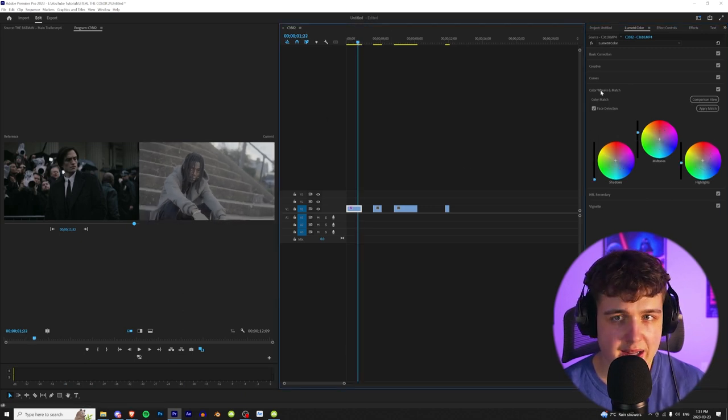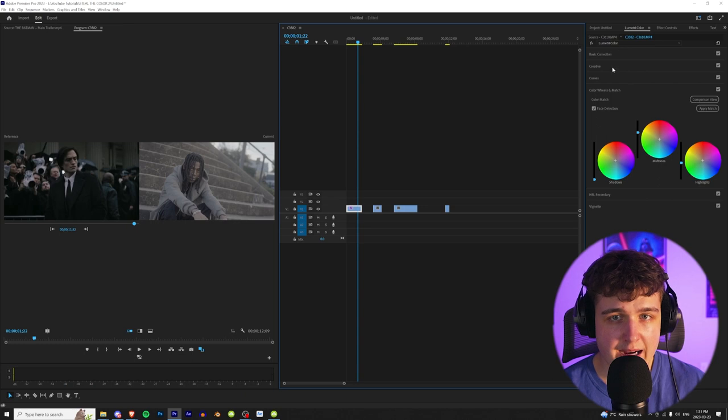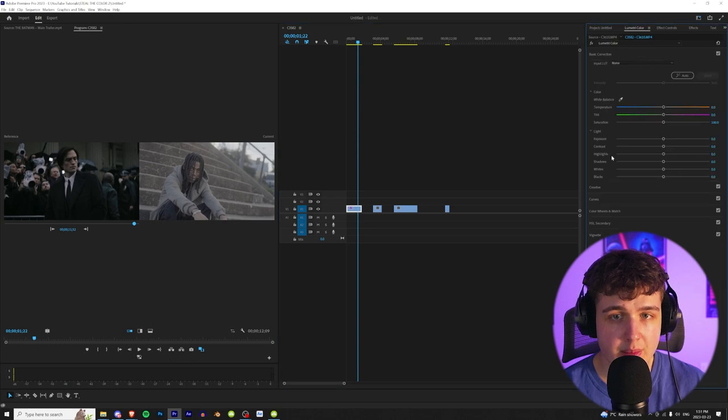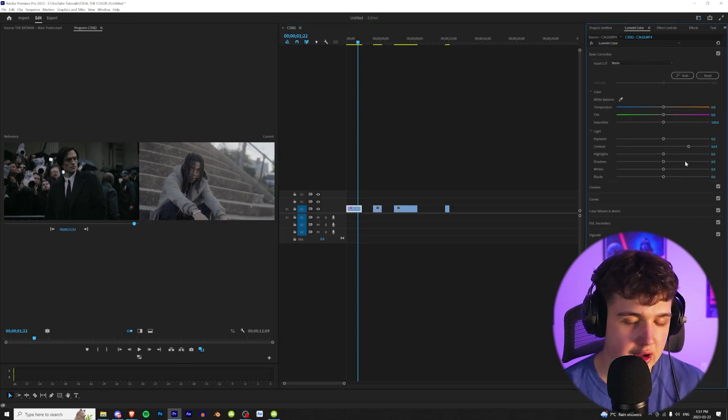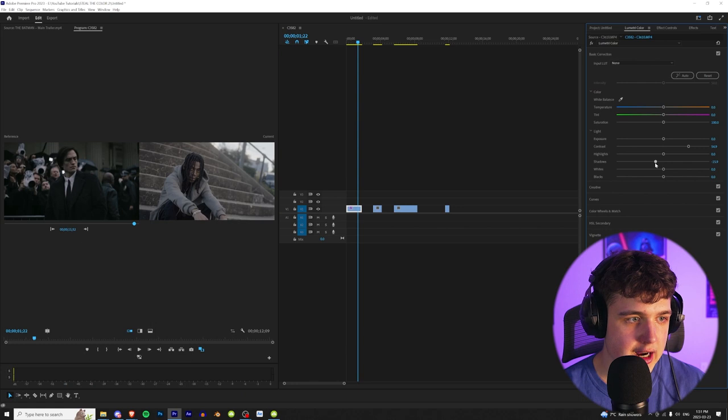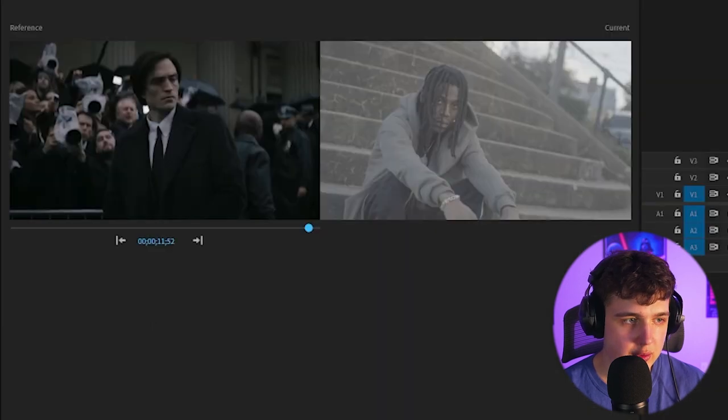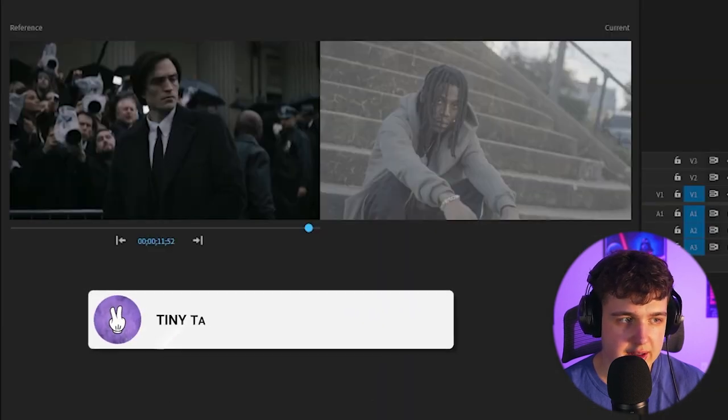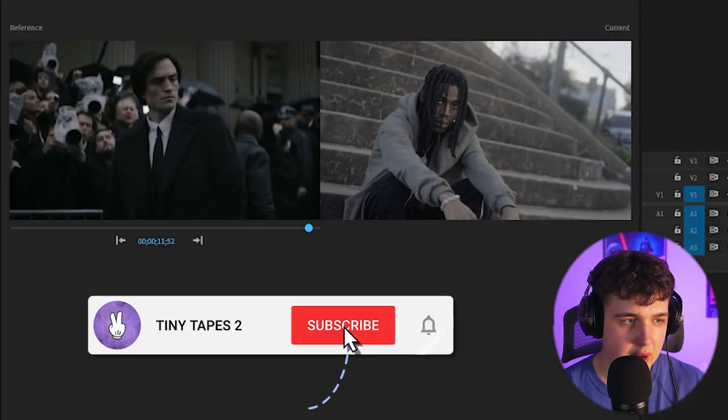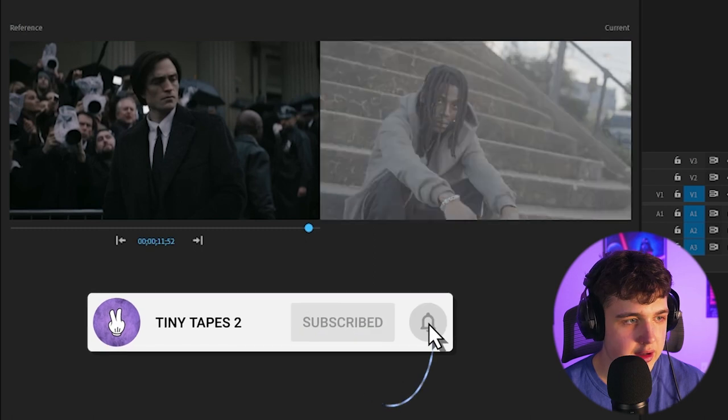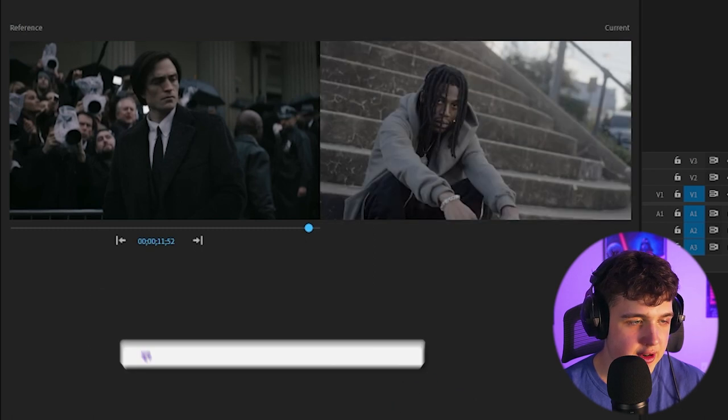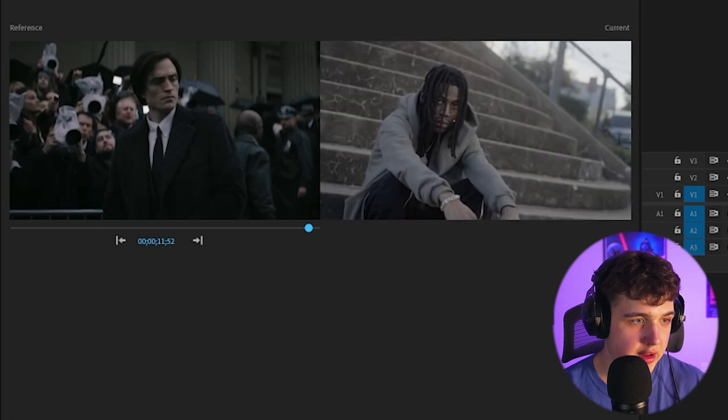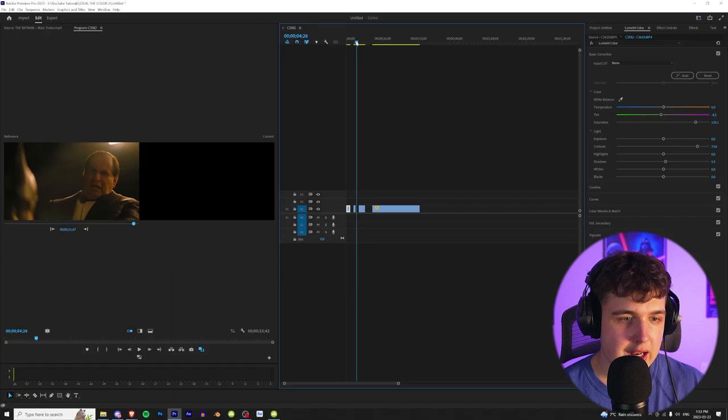And if you want to get it a little bit more accurate, you can open up basic correction and play with the contrast a little bit, just like so, bring the shadows down and I think that's a pretty accurate match. For example, if we reset everything done to this and we apply it back on, you guys can see that's a night and day difference. It looks really good and it matches it perfectly.